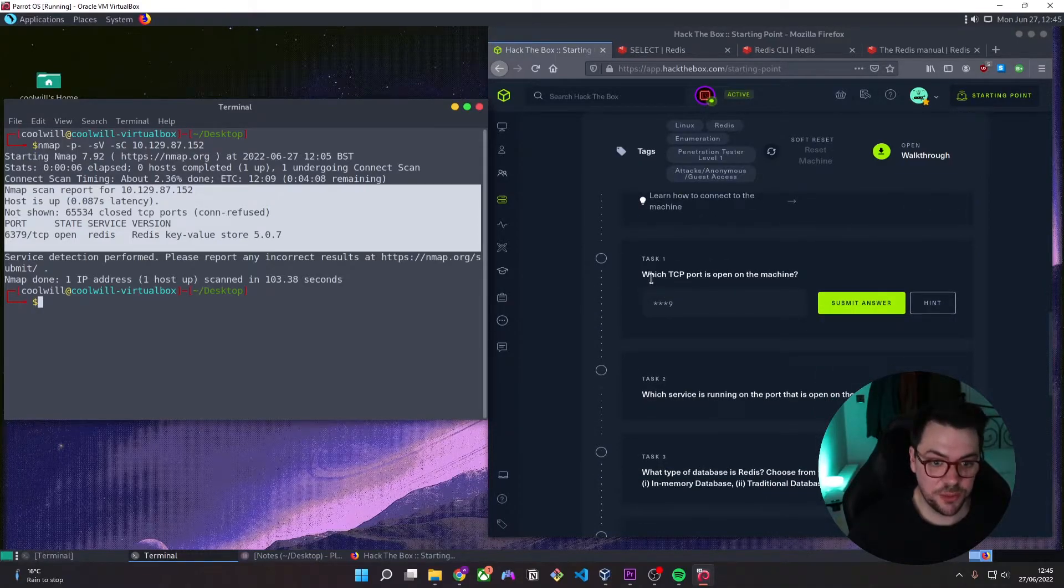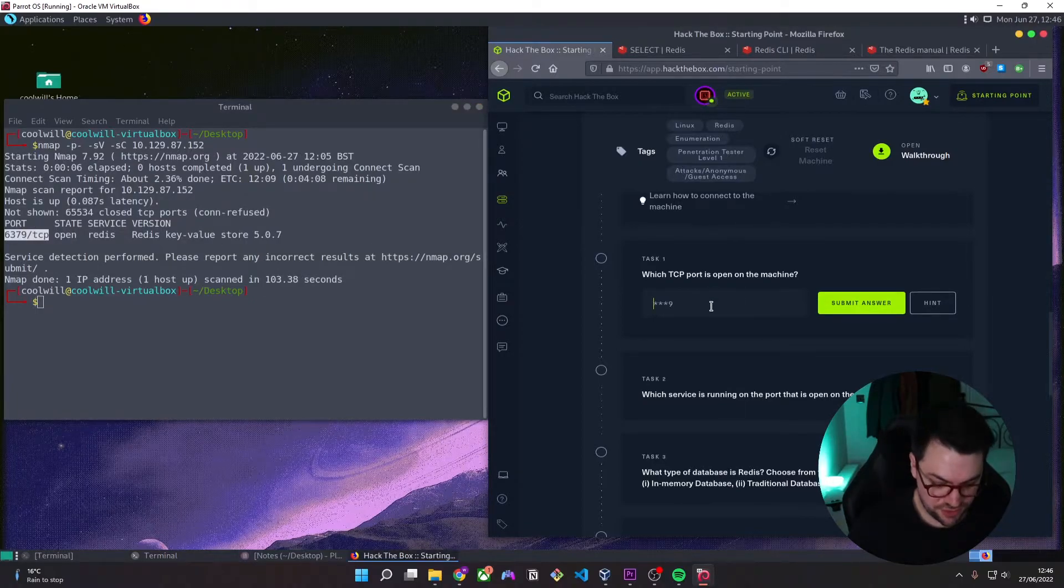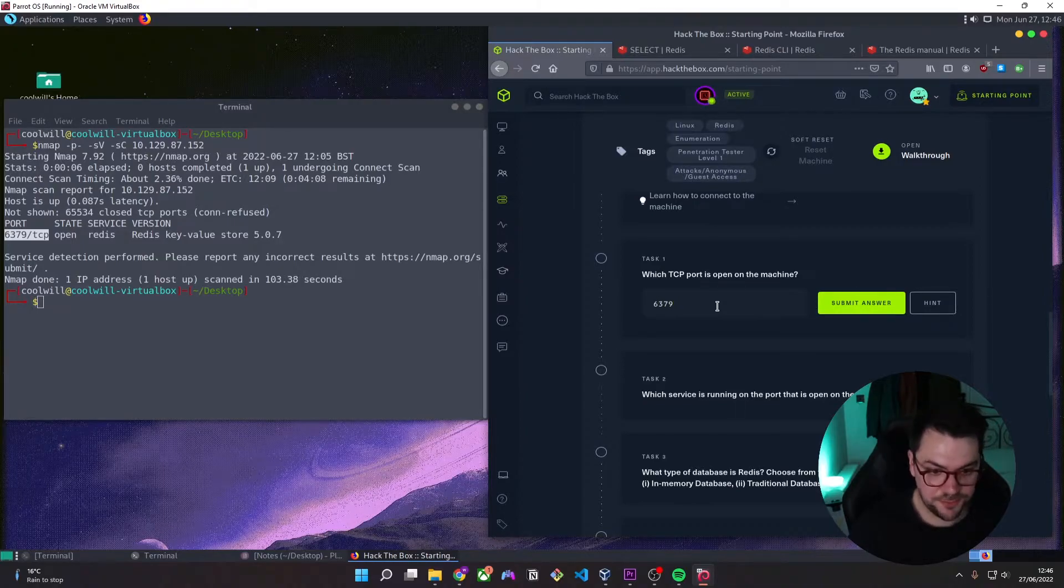So which TCP port is open on the machine? We can see that the TCP port that is open is 6379. So that's our answer.